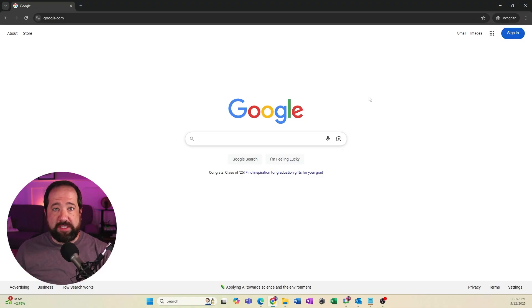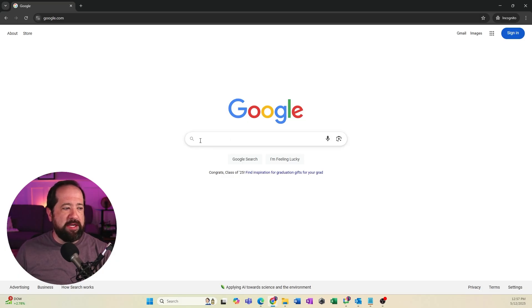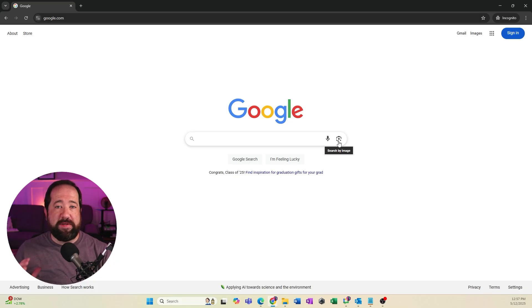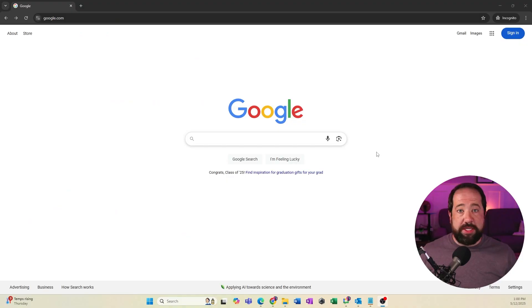So the very first step is to go to google.com and you'll see here that in the search bar, there's a little icon that looks like a camera. This is basically the feature that we're going to be using in a couple different ways to reverse search images on Google. So let's imagine that I run an e-commerce store.